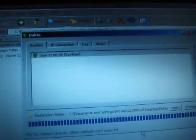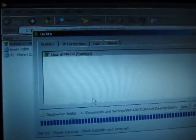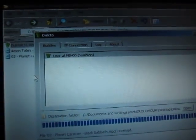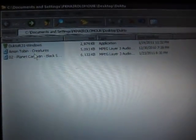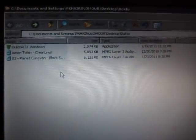If we go to my PC, we can see there's the file we just transferred, Planet Caravan.